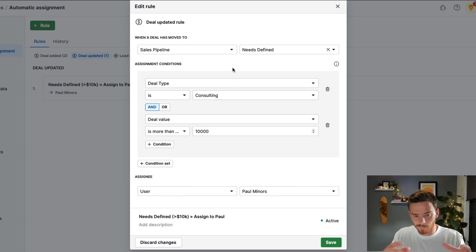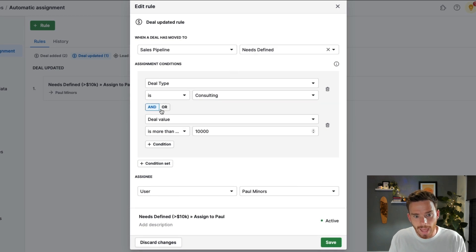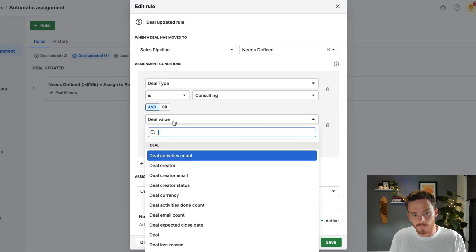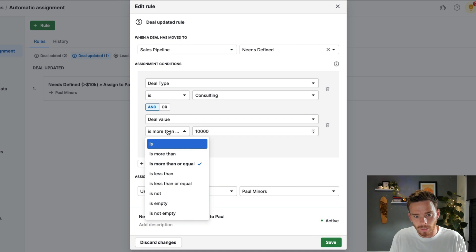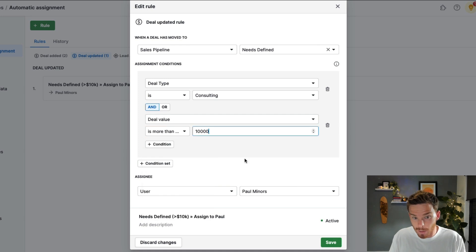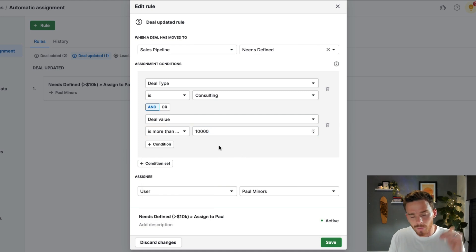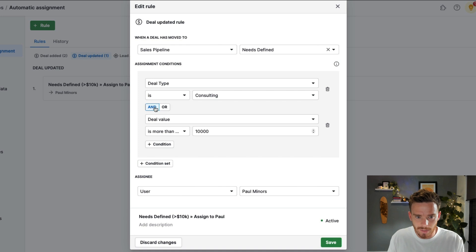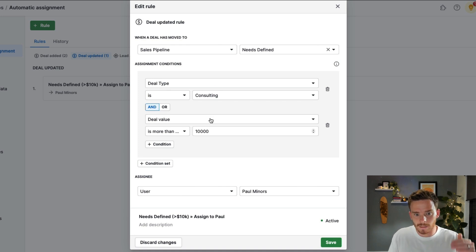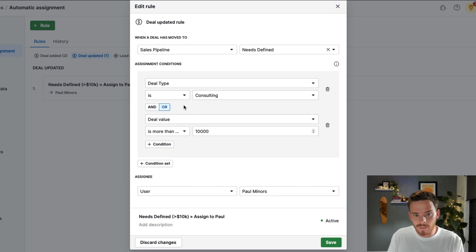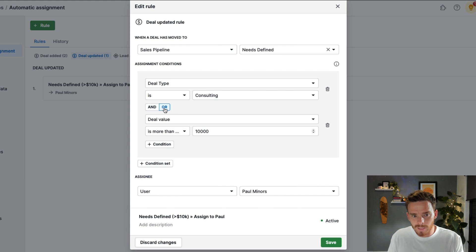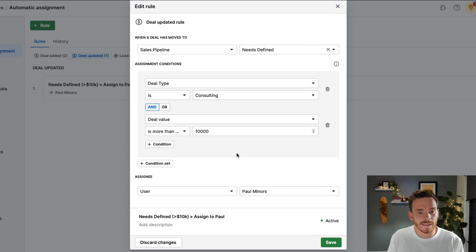And I've said if the deal value is more than or equal to 10,000, I want both of those conditions to be met. So I've said this is an and condition. So both it needs to be a consulting deal and it needs to be more than 10,000. I could set this to be an or condition. So either of these conditions can be met, but I would like both conditions to be met.